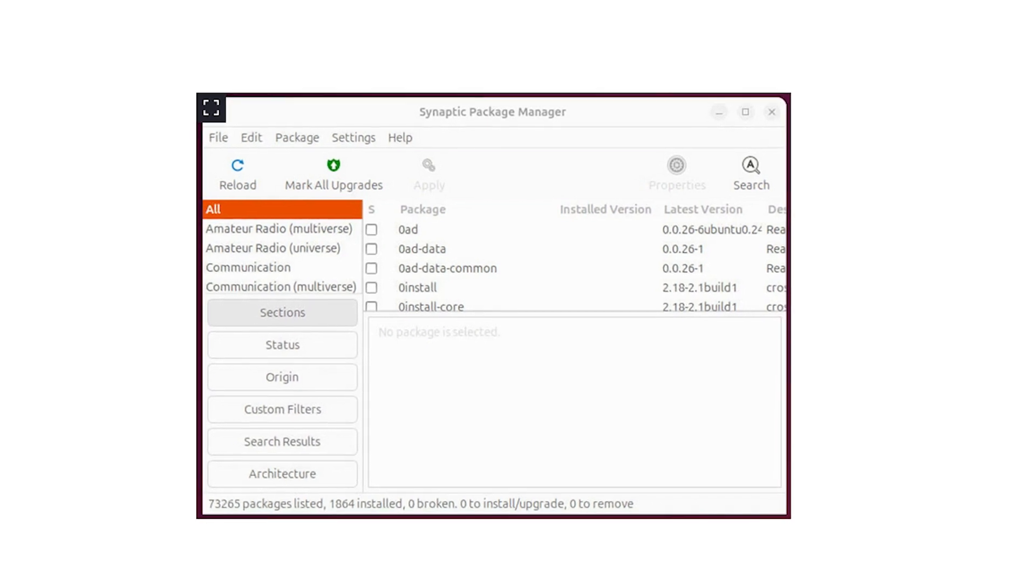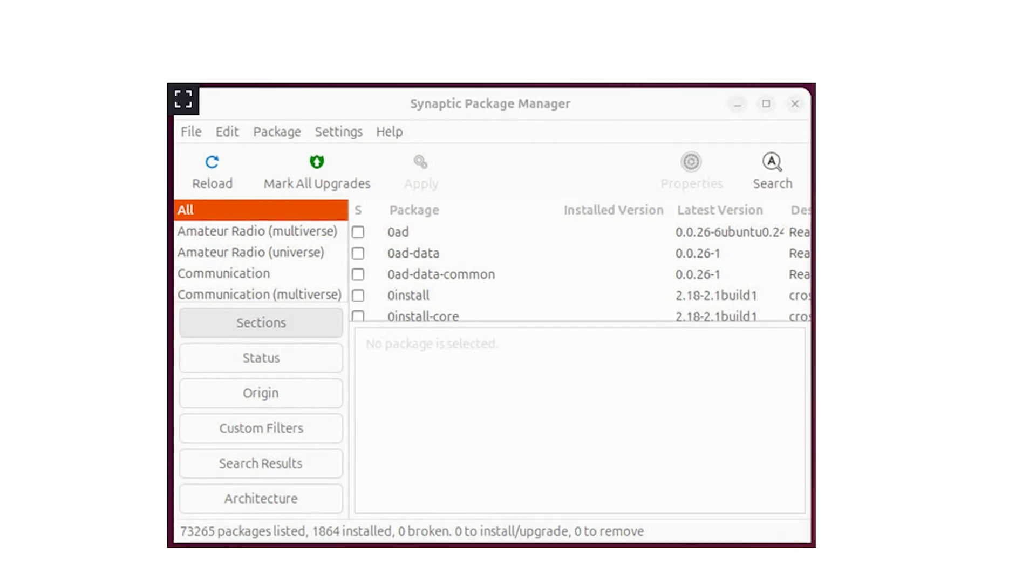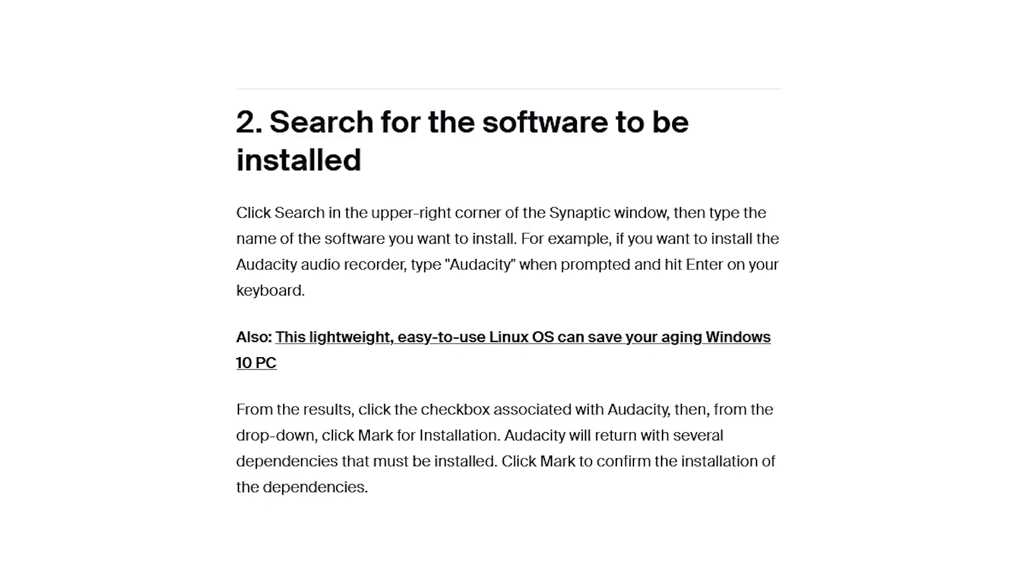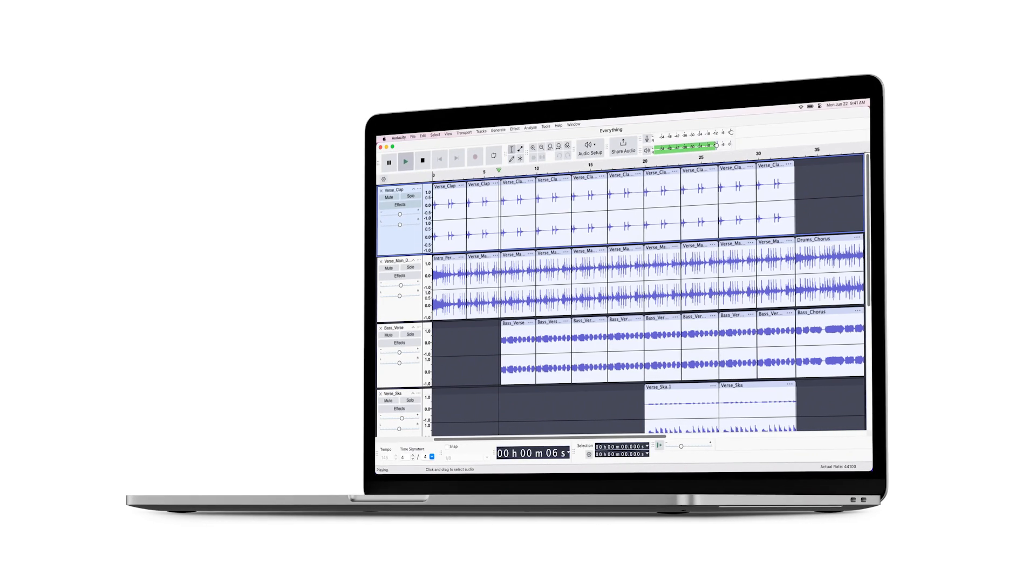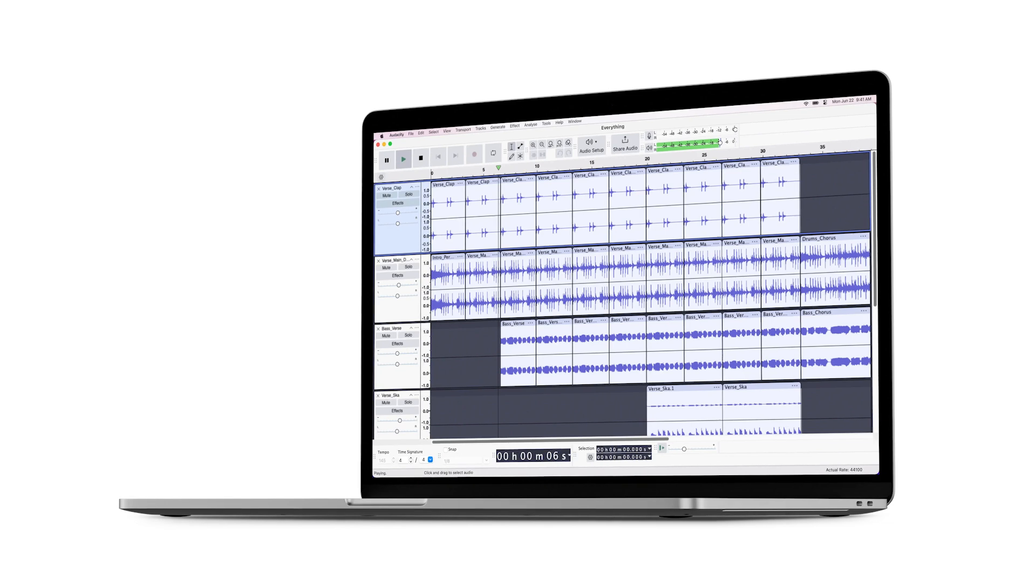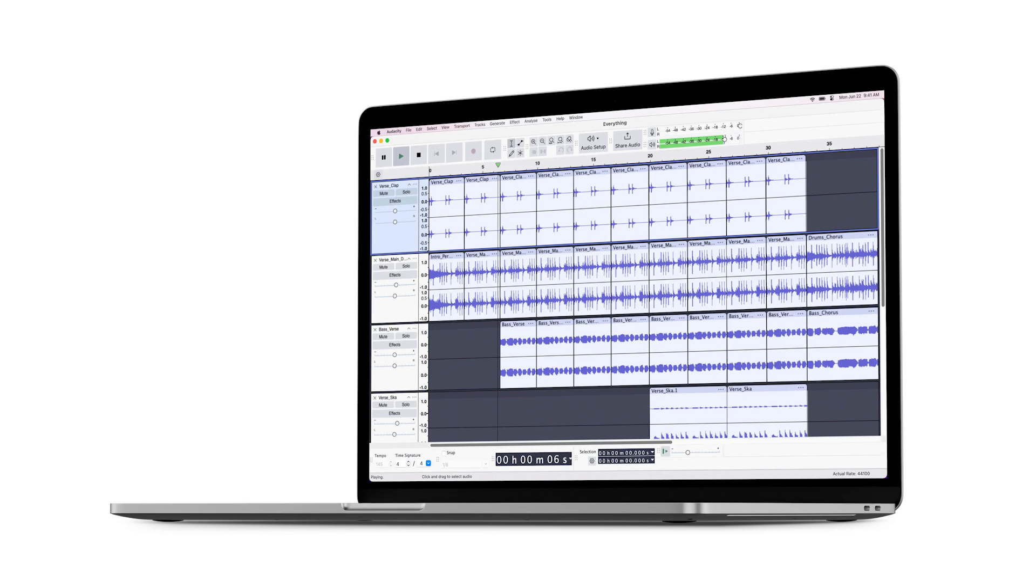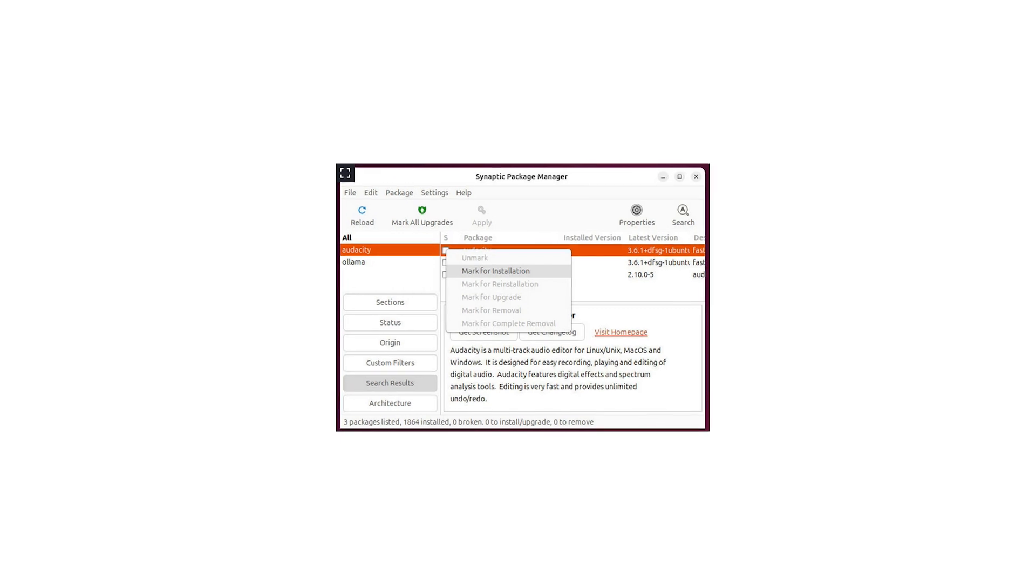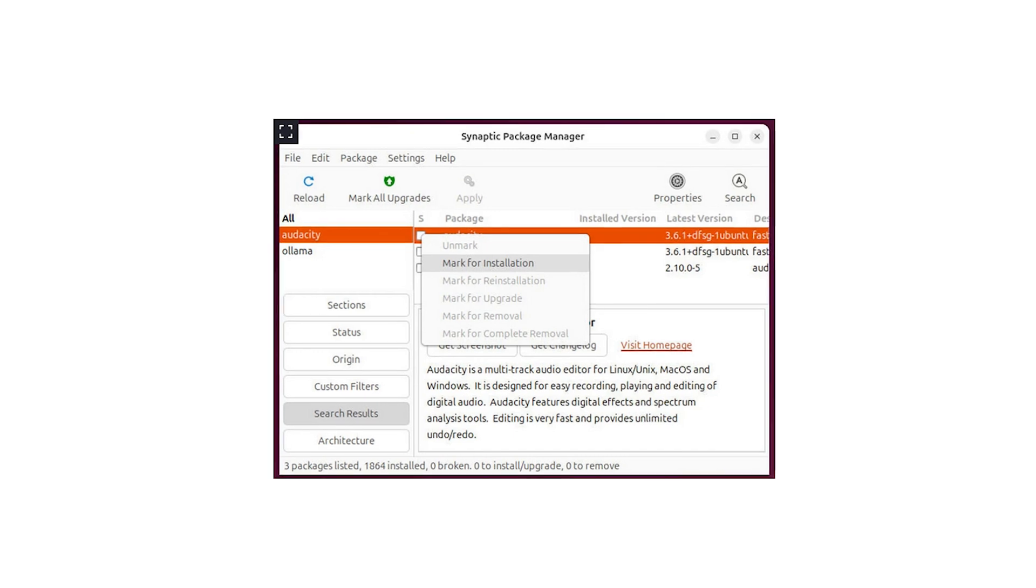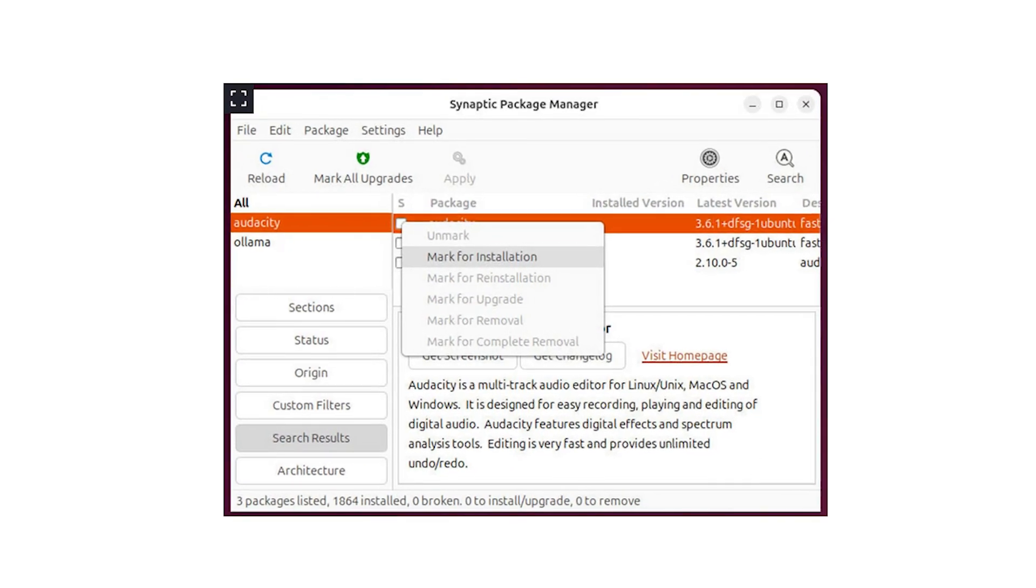To search for the software to be installed, click search in the upper right corner of the Synaptic window, then type the name of the software you want to install. For example, if you want to install the Audacity audio recorder, type Audacity when prompted and hit Enter on your keyboard. From the results, click the checkbox associated with Audacity, then from the drop-down click Mark for Installation. Audacity will return several dependencies that must be installed, so click Mark to confirm the installation of the dependencies. Finally, hit Apply, and then when prompted, click Apply for a second time. The installation will begin and should finish without issue.